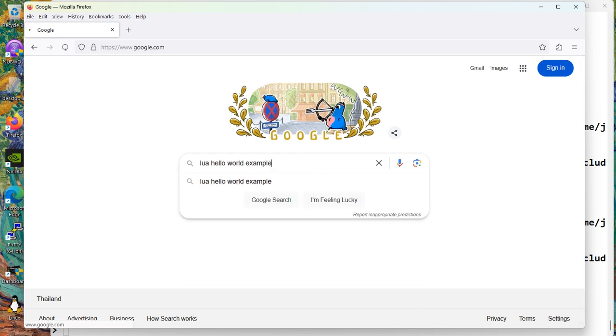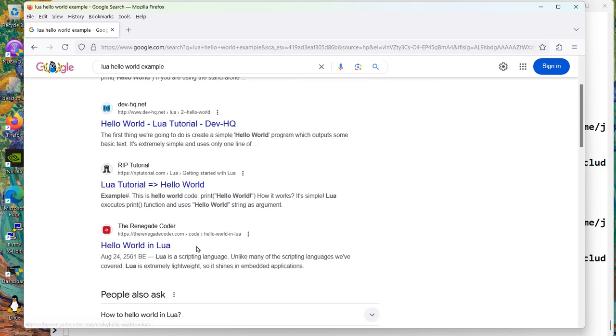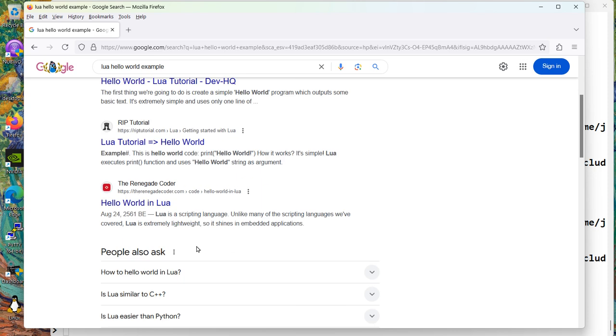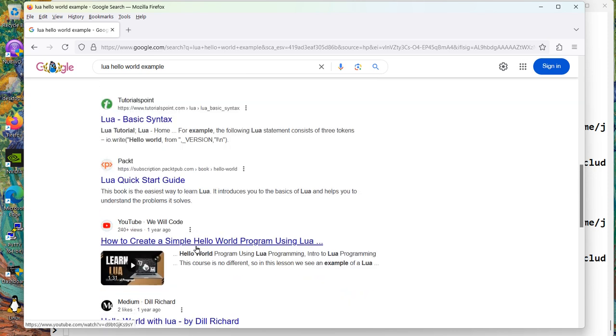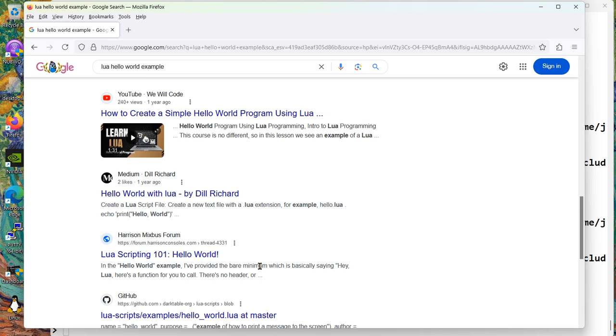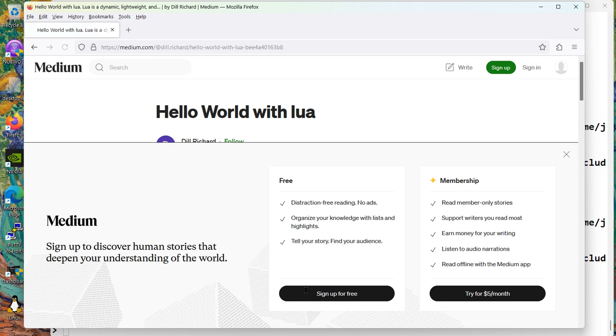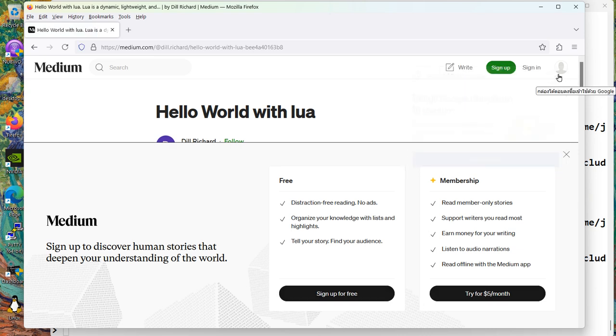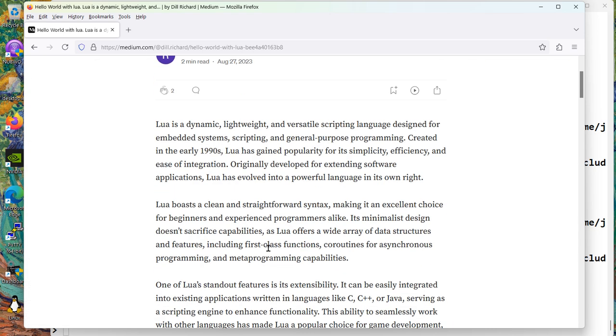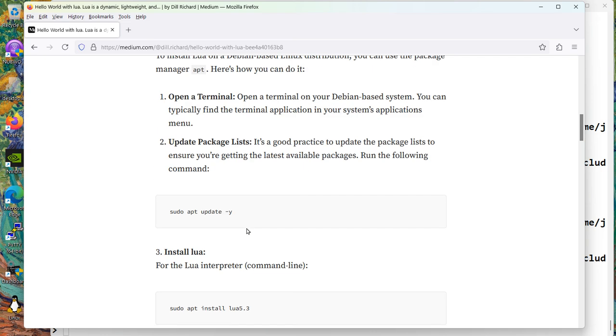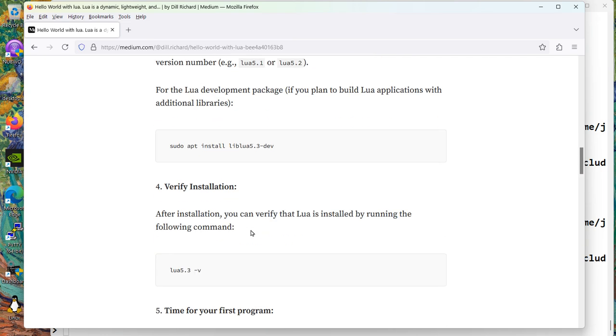So I'm going to type in Lua Hello World example. Hello World Lua Tutorial Dev HQ. And they've got some other stuff. Tutorials point. Hello World and Lua. This is one year ago. Let's try it. Oh, all this crap. Don't you just hate the modern web? Lua is great. We know all that. Install it. We did all that.